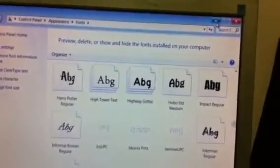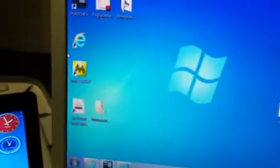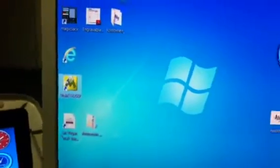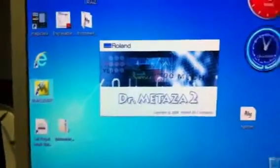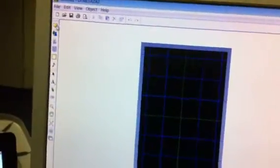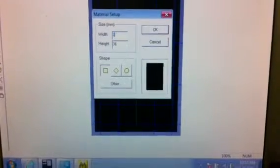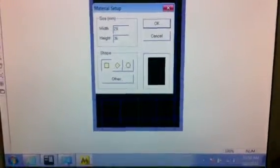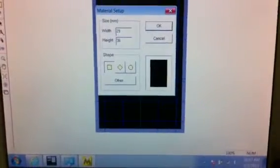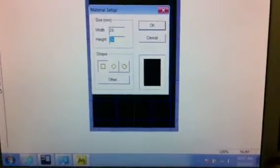You want to go ahead and open up your software. Of course, you know the 29 by 50—it's what we'll be using. So you do 29 by 39.